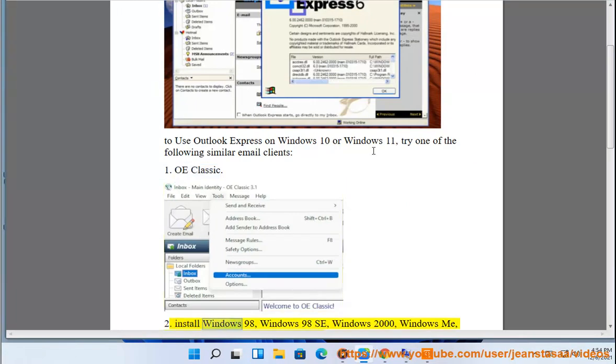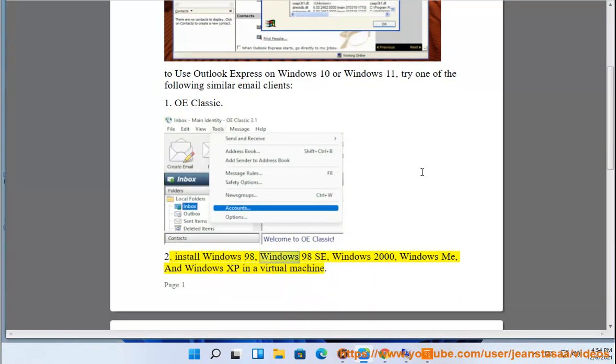2. Install Windows 98, Windows 98 SE, Windows 2000, Windows ME, and Windows XP in a virtual machine.